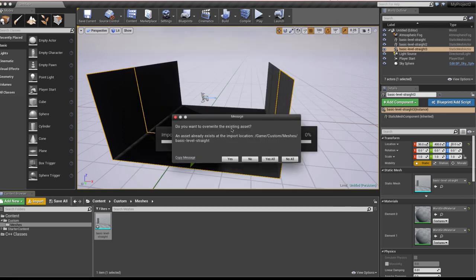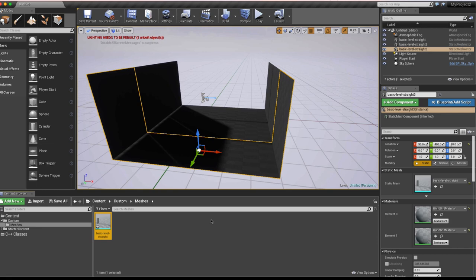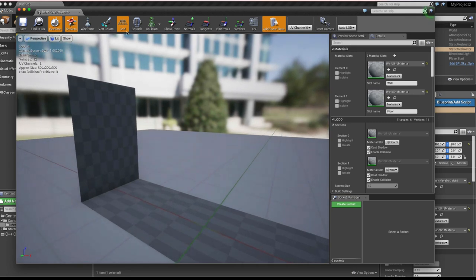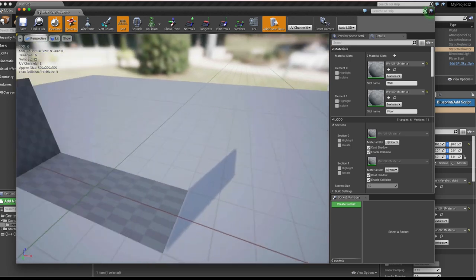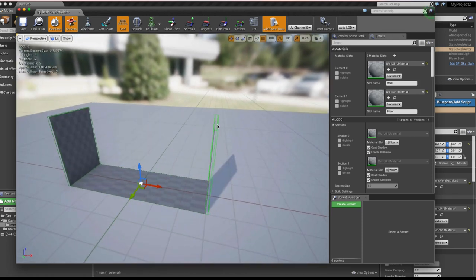In Unreal, re-import the FBX — select the existing asset and confirm overwrite. Make sure Auto Generate Collision is off. Click Import All. Now double-click the mesh and go to Collision > Show Simple — you'll see the three box colliders imported correctly as collision volumes instead of visible meshes.